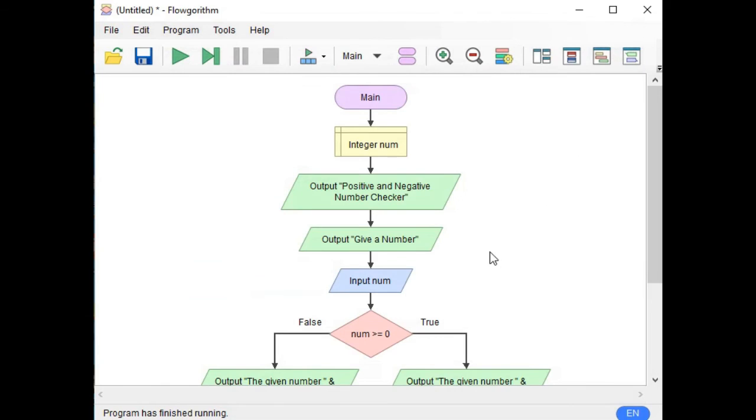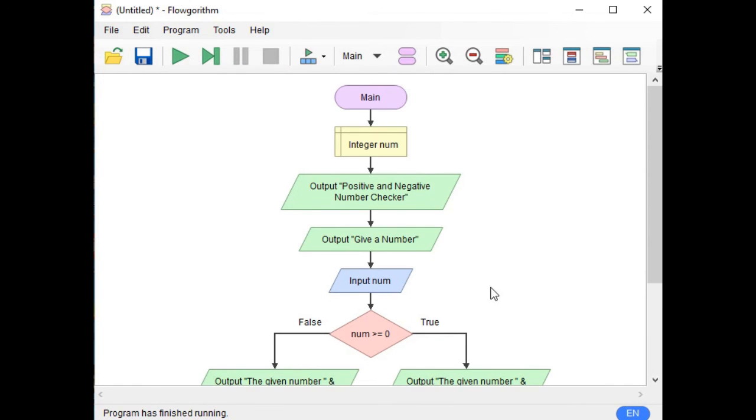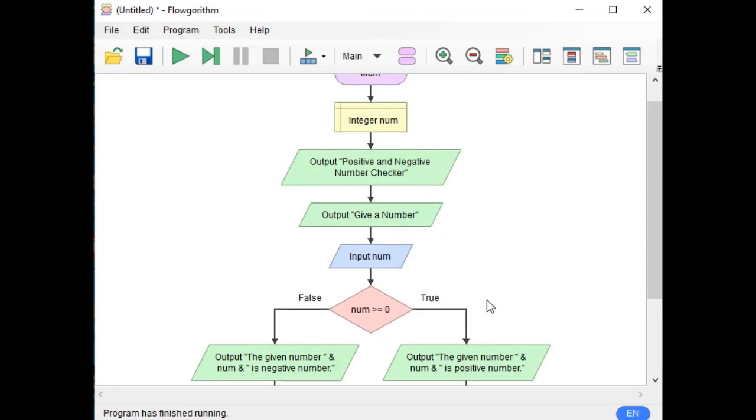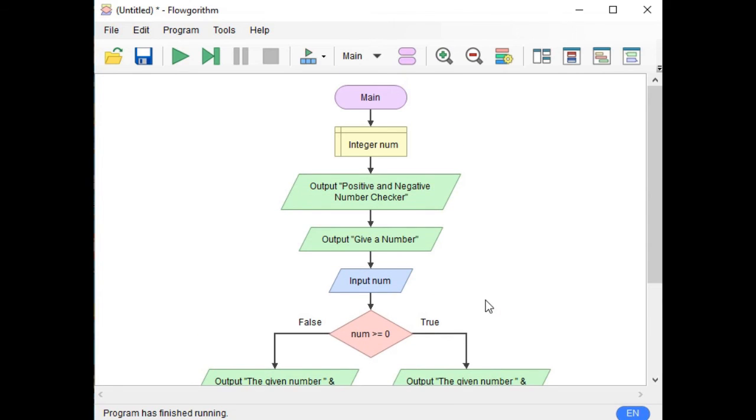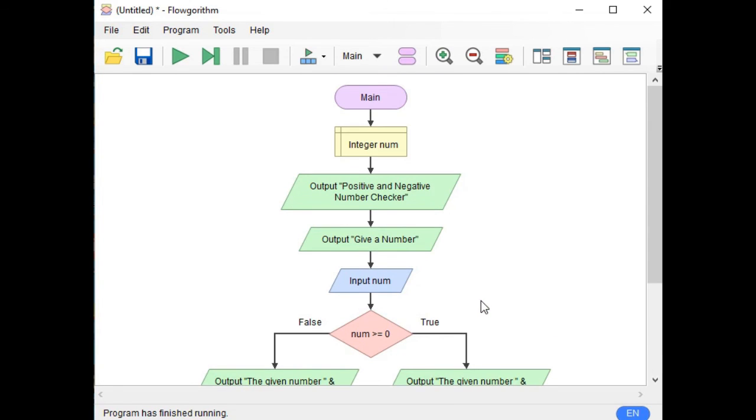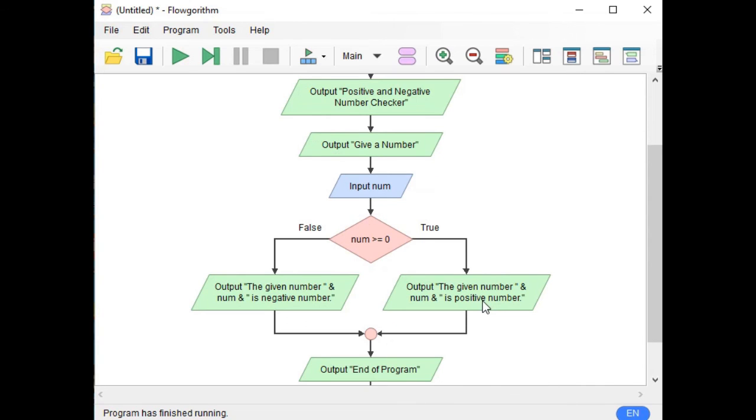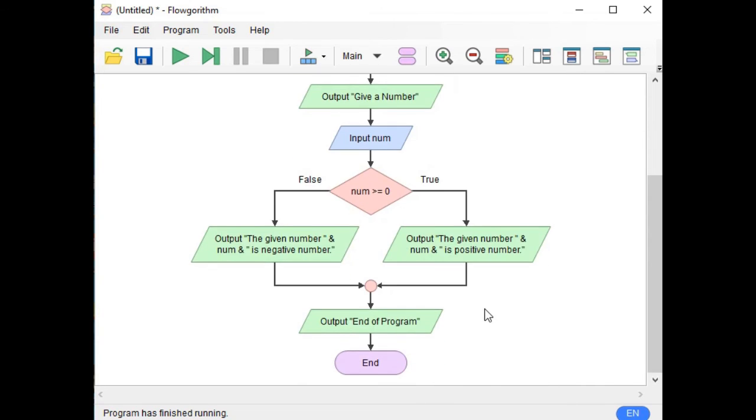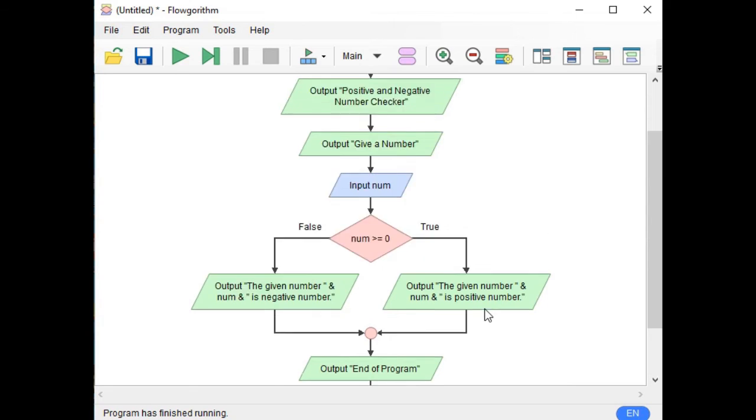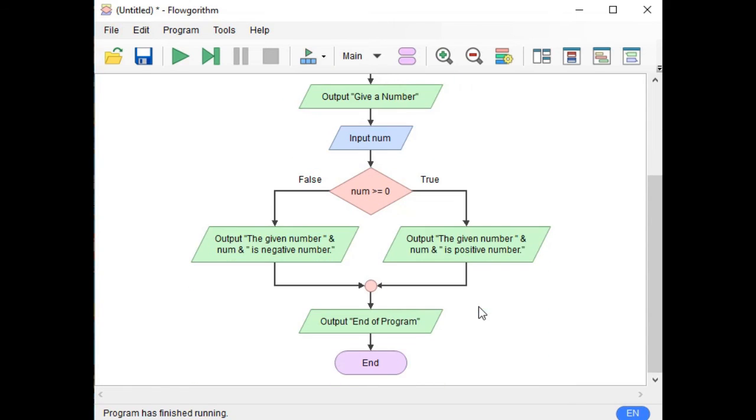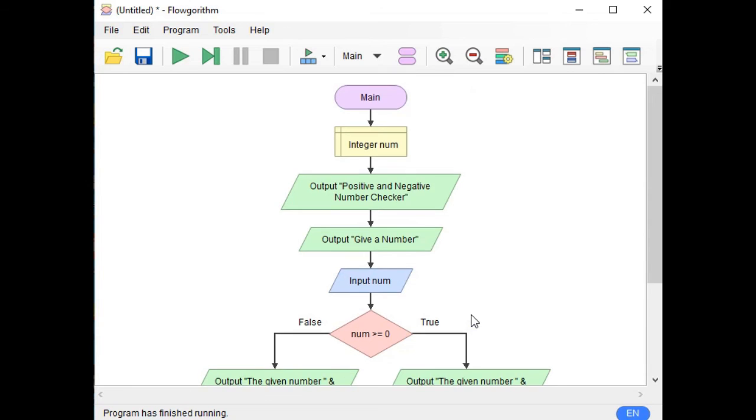So this is the end of our tutorial video on how to create positive and negative number checker using algorithm. Thank you very much for watching. If you like this video tutorial please hit the like button, don't forget to share and support my channel by subscribing. Thank you, this is your friend Jake. See you in the next video tutorial guys, bye bye for now.